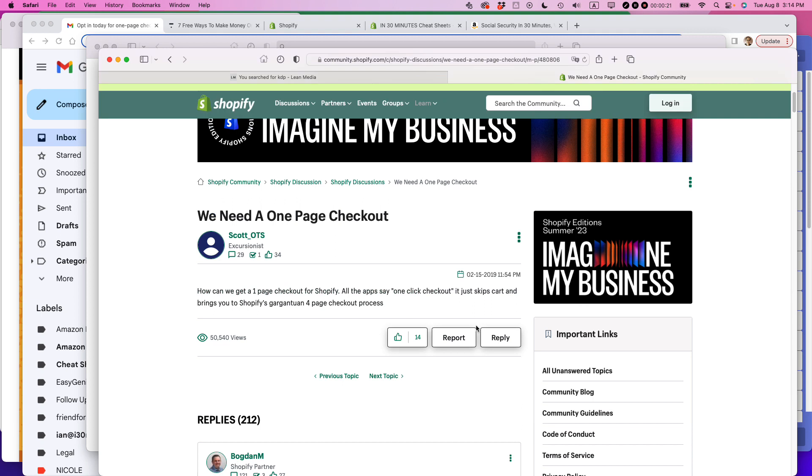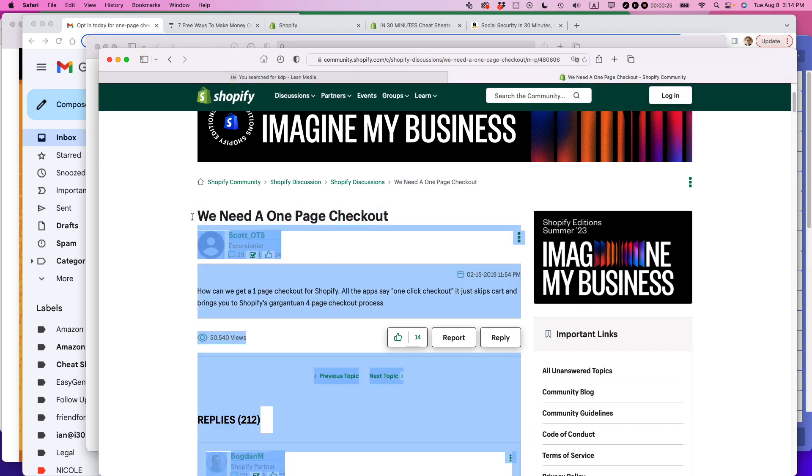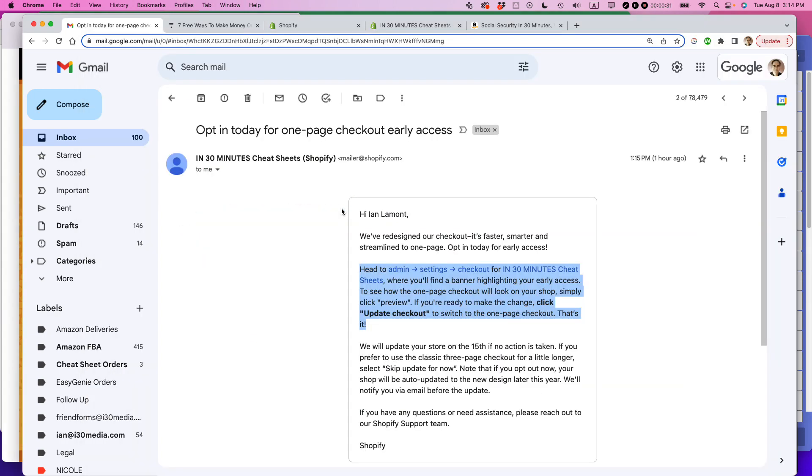Like this is a Shopify discussion from four years ago and people saying we need a one-page checkout. At the time you had to do a lot of customization and other special themes or things like that. People don't like to deal with it. They just wanted it to be native in Shopify and this is how to set it up.